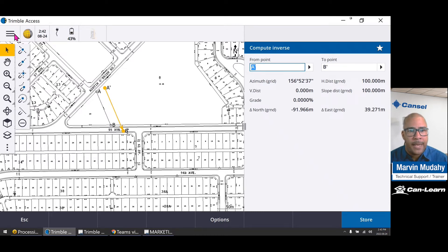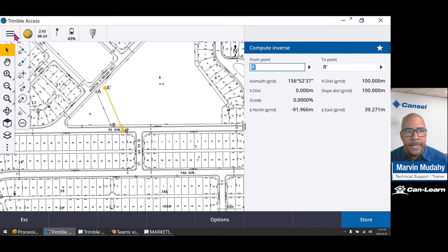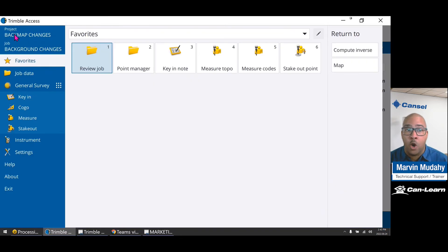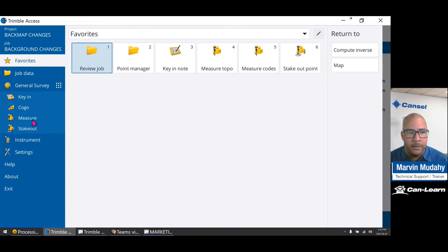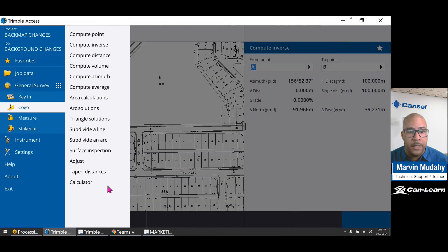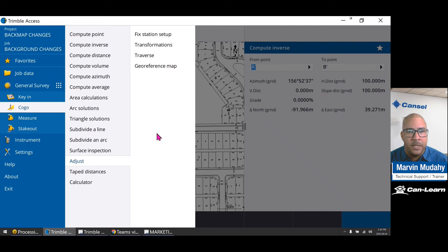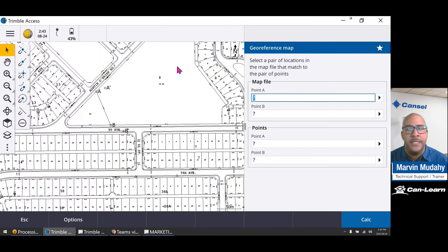To apply this shift or transformation, head to our background map, head to the menu icon, head to Google, head to adjust, and head to geo-reference map.